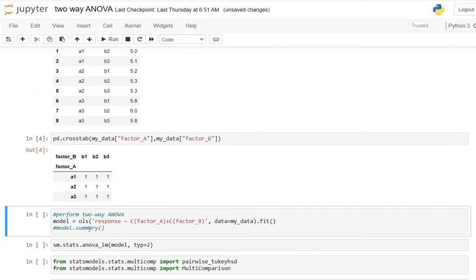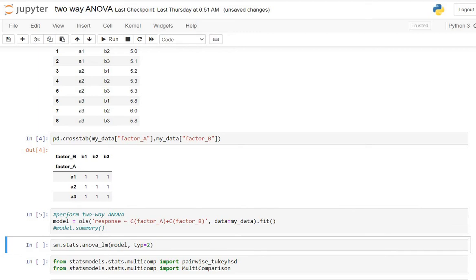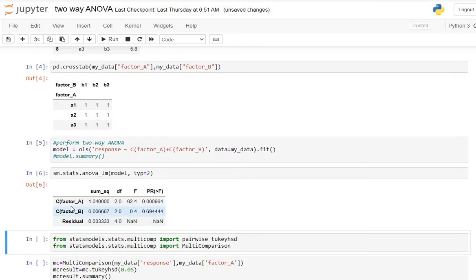The model we consider here is a function of factor A and factor B, which we define using ols. To construct the ANOVA table we use sm.stats.anova_lm of the model with type 2. Now here we have the output as the two-way ANOVA table.